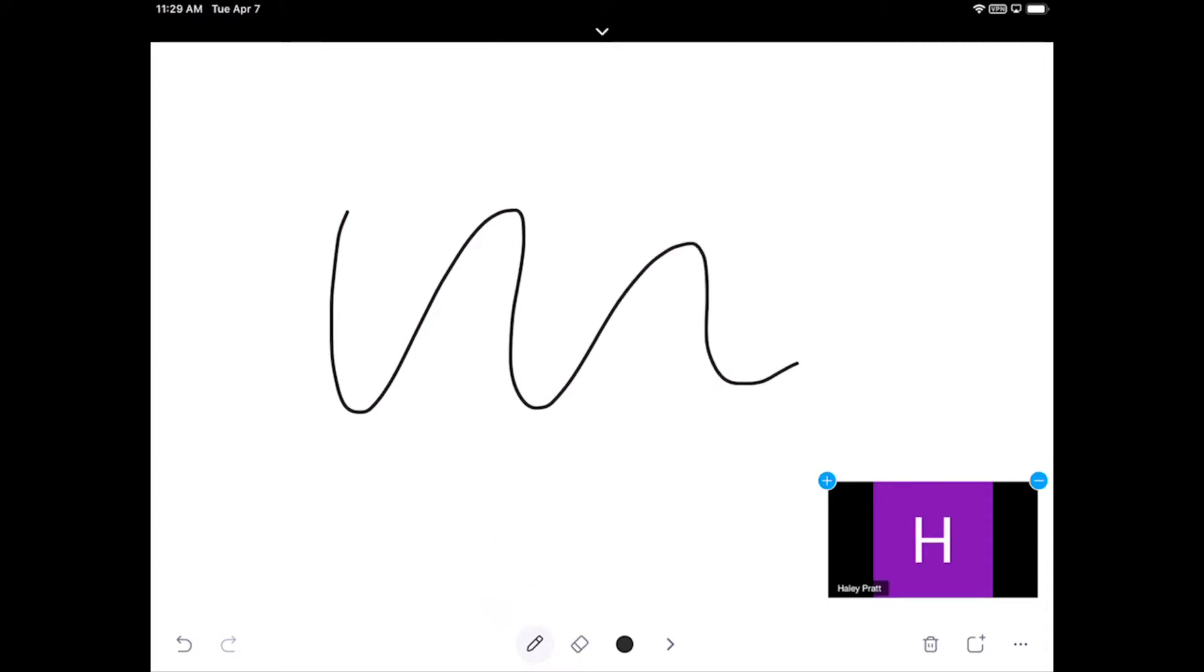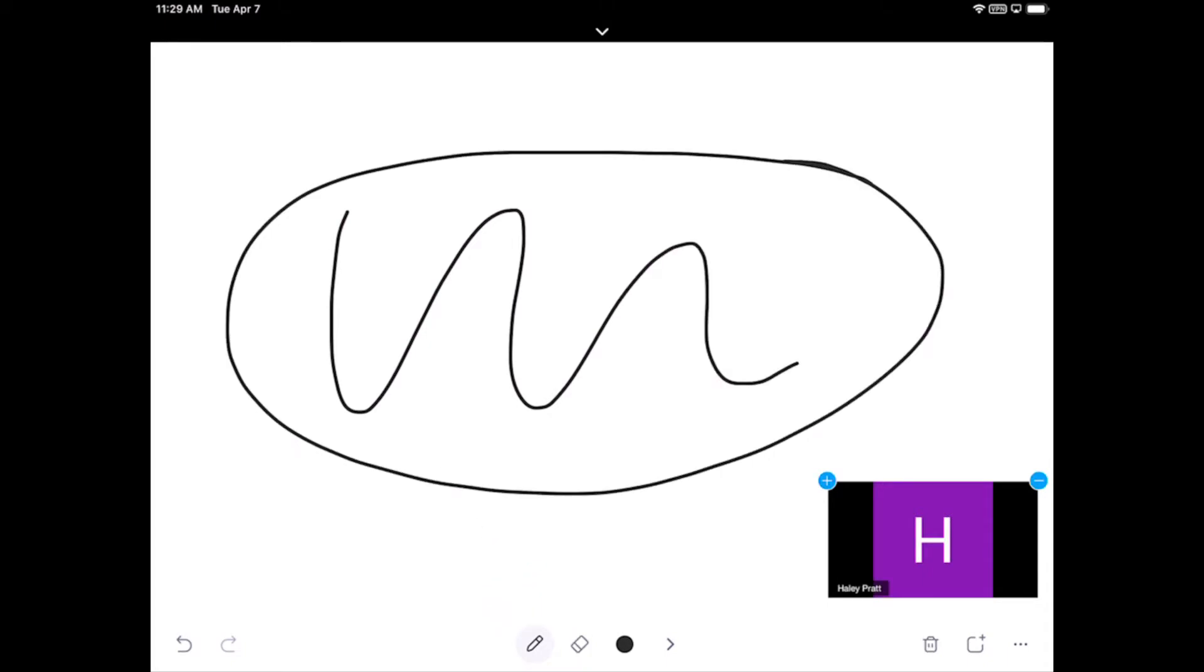Everyone is also able to draw on this screen at the same time. As you can see, there's a lot of different drawing tools available on my whiteboard.